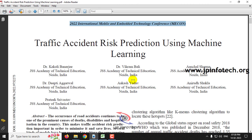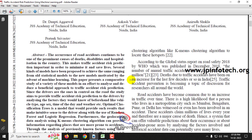Before seeing the execution of the project, let me brief about it. We all know that road accidents are increasing day by day and are a major cause of deaths, disabilities, and hospitalizations. To prevent this, traffic accident risk prediction is important to minimize these issues and save human lives. Several models have been proposed earlier, and in our project list we also have an accident risk prediction model, but with a different model and different dataset.